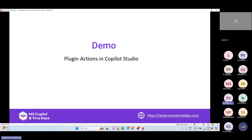With that I hand it over to Kunj, who will take us through the demo of how to use plugin actions with custom connectors. There are some interesting use cases coming up. Think about it this way — if you're creating a Copilot and don't want to deep dive into AI development, this low-code platform, Copilot Studio, is the way to go to create your own custom GPT or Copilot.